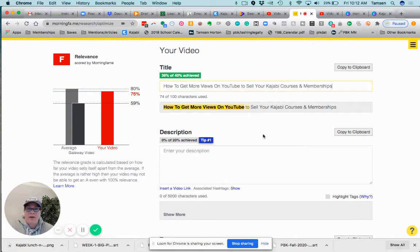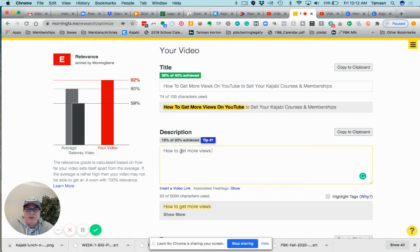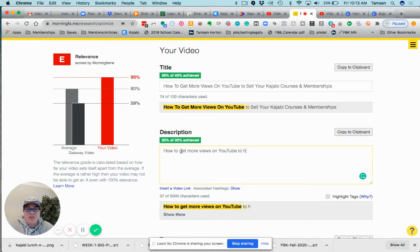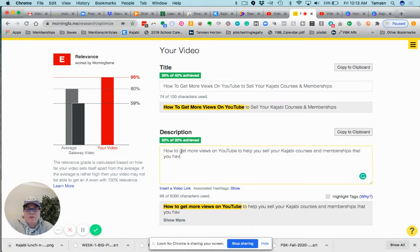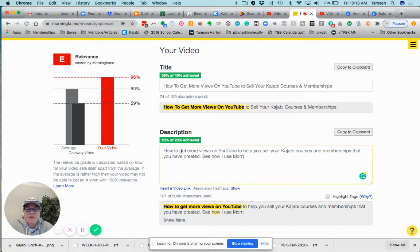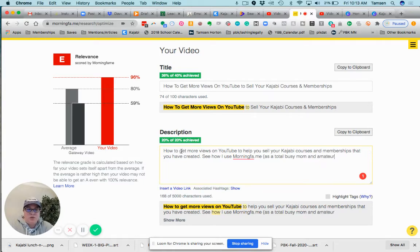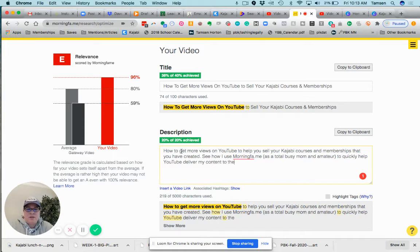Again, they've likely already found me on YouTube with what I do get found for, which is Kajabi. Now there's a contextual video. Okay, this is what she's talking about. So here on 'how to get more views on YouTube' we have to retype our title: to help you sell your Kajabi courses and memberships that you have created.